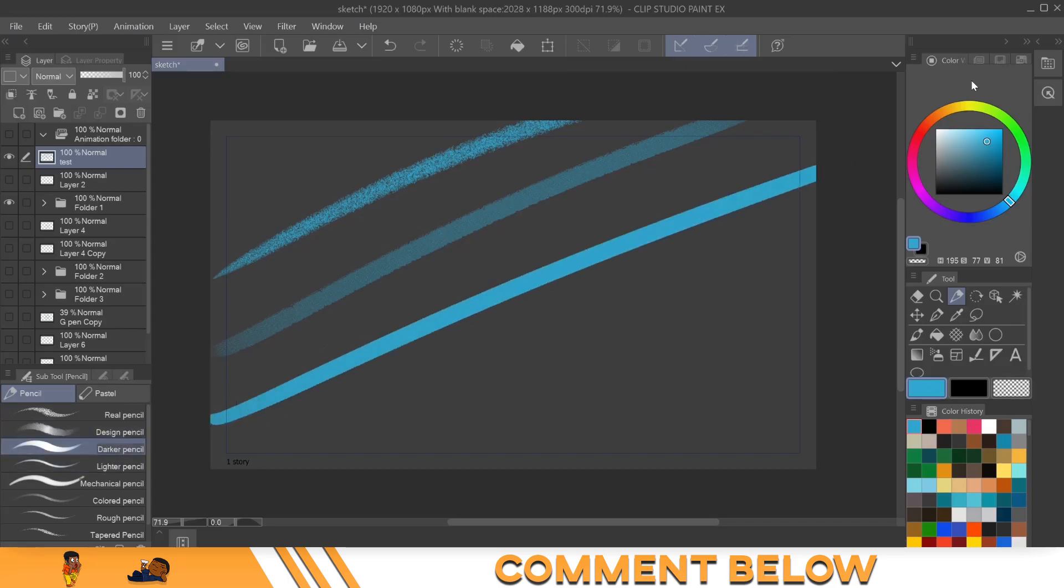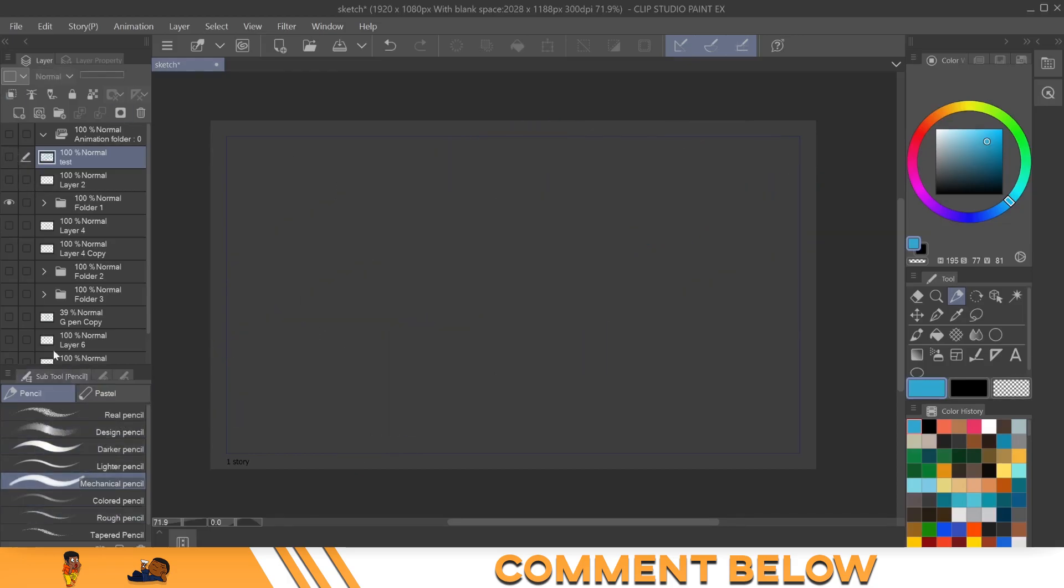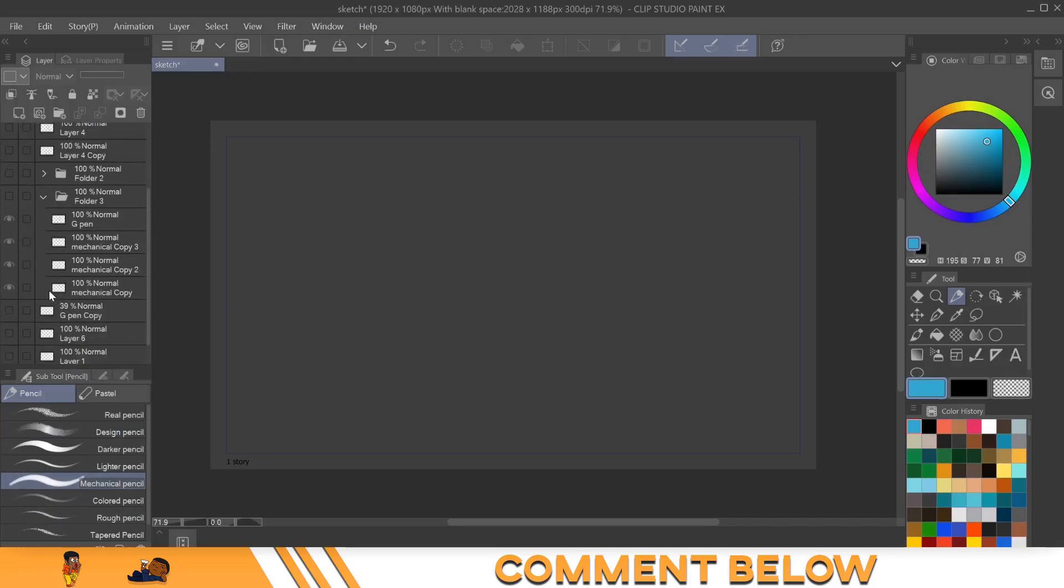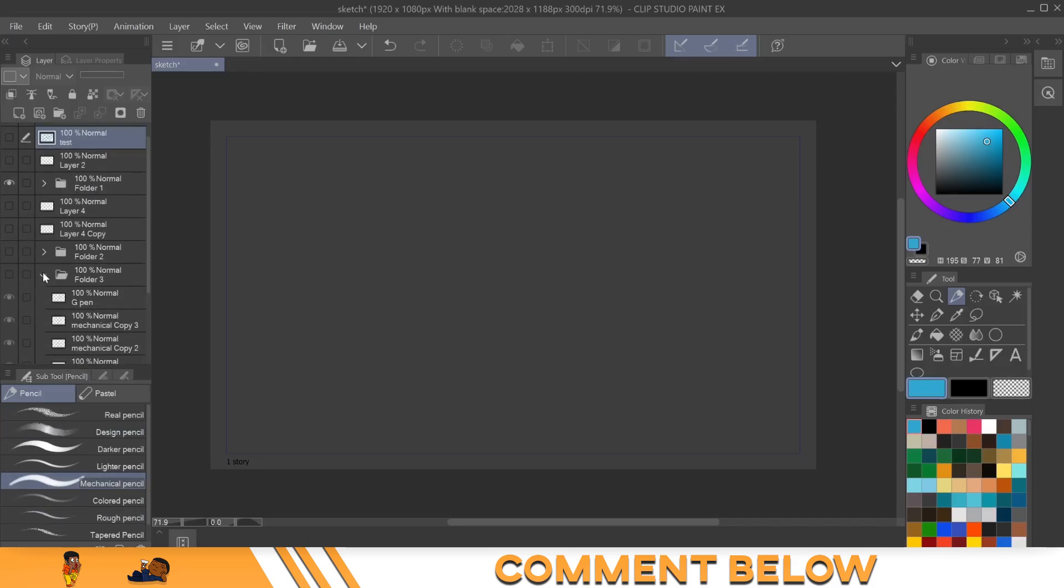This is my favorite pencil to use. And then the mechanical pencil, which is pretty close to the darker pencil, but it has a little fade on the edges where the darker pencil is closer to what a pen is gonna look like in the end. So let's just show some examples of what these things look like when you're doing like a sketch.